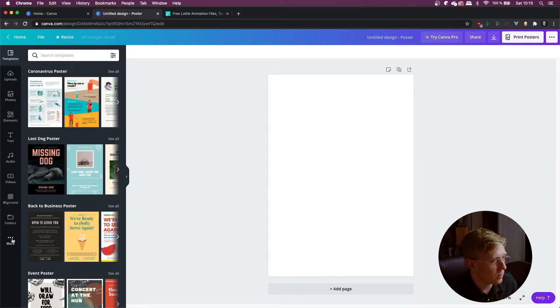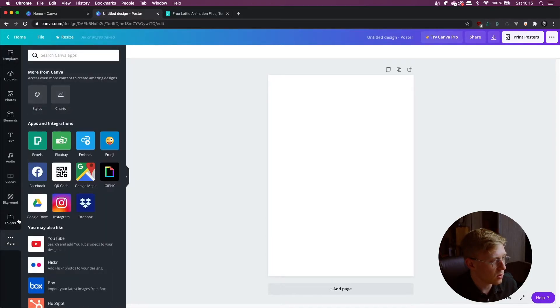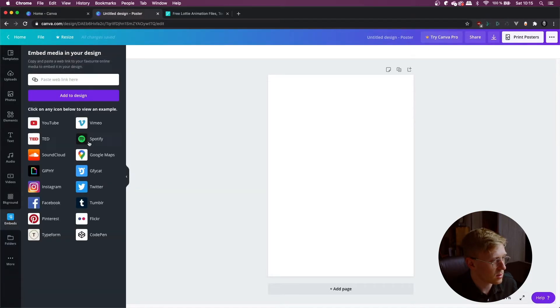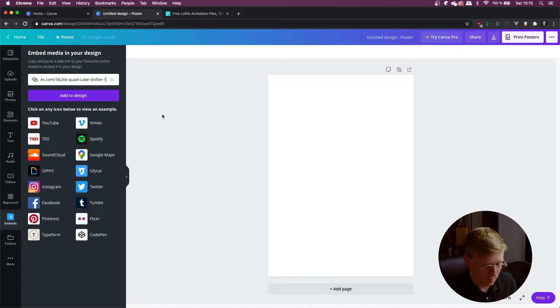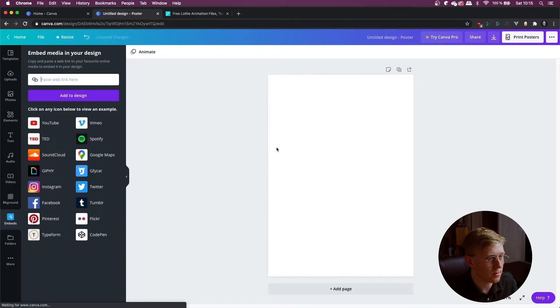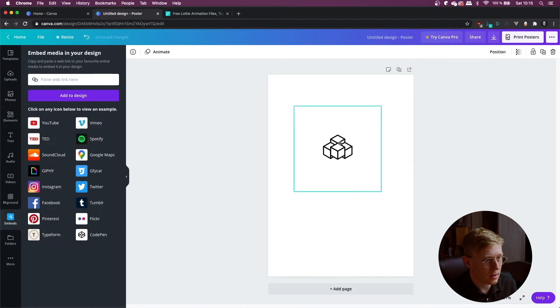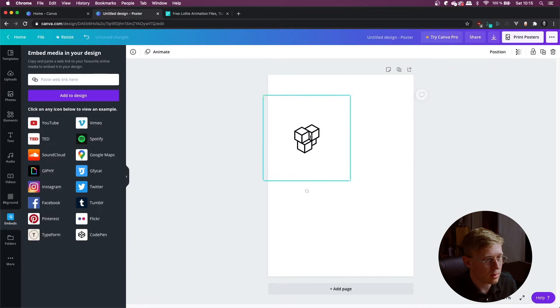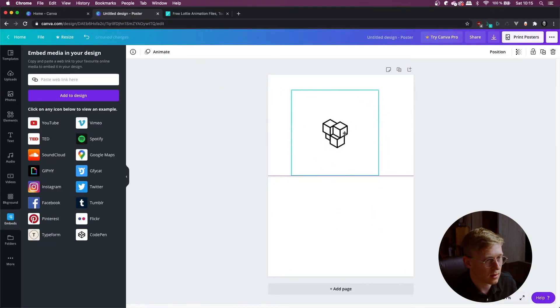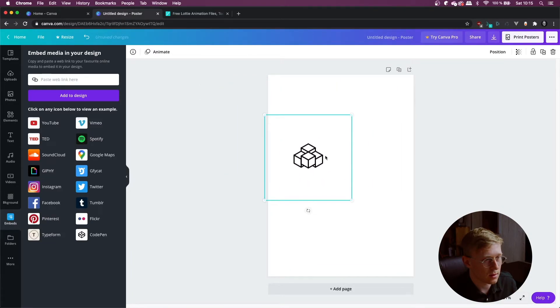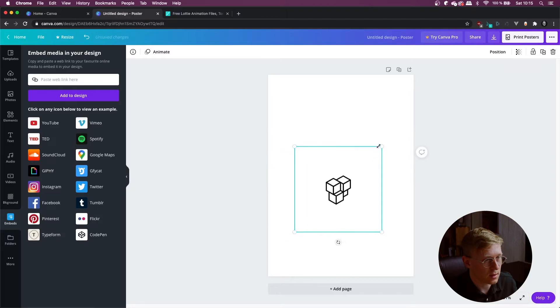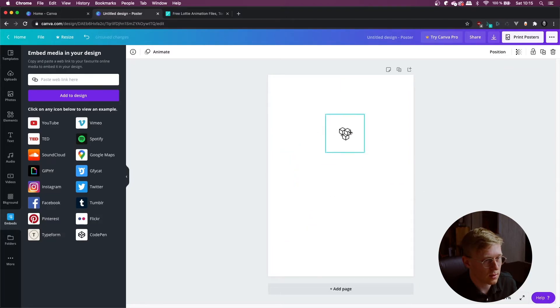We have to go onto the left here, click on more and then click on embeds and then paste the link in there and press enter and that's going to load up and then you have your Lottie animation. You can move it around, scale it. That's looking really good.